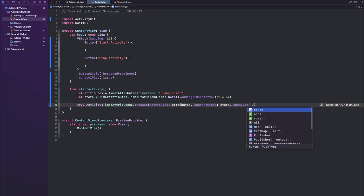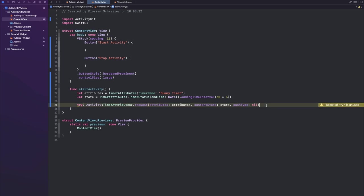In our case, since we're not doing that, we will just say nil for the push type. You actually have to add the nil here because the default I think is token and that will actually not work on the simulator if you haven't registered your app for remote notifications. Okay, so really make sure to add the push type of nil here to your activity request.